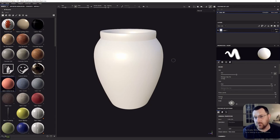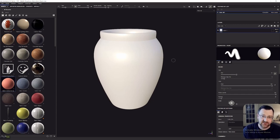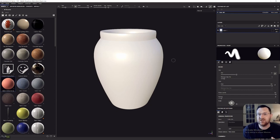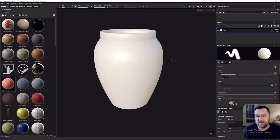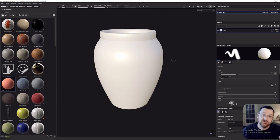Just like ZBrush or Mudbox, Substance Painter is intended as a tool best used with a graphics tablet or Wacom tablet. If you don't have one, don't worry too much — we're not doing fine texture work or sculpting pores or fine wrinkles. I'm just going to use my mouse for this. But if you haven't yet invested in a graphics tablet, I really do recommend them. They're pretty cheap now and you don't have to buy the most expensive one.